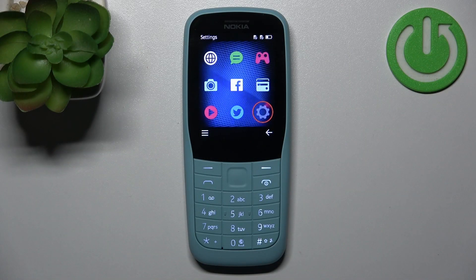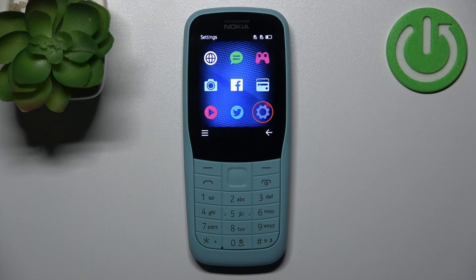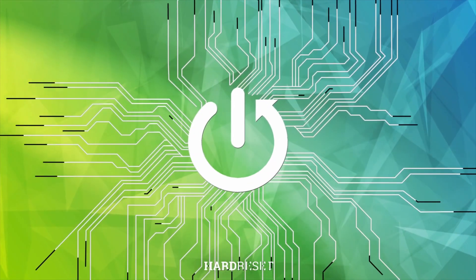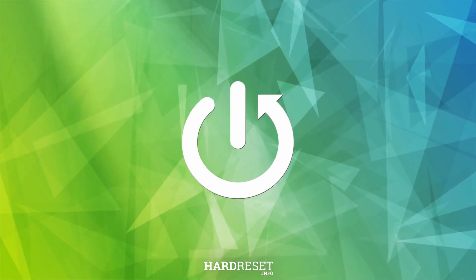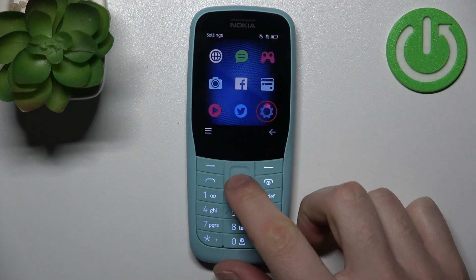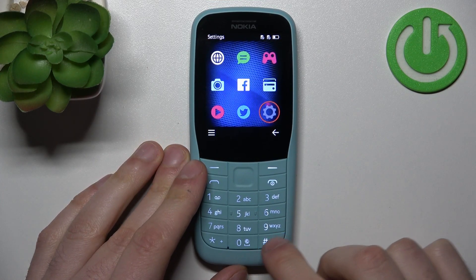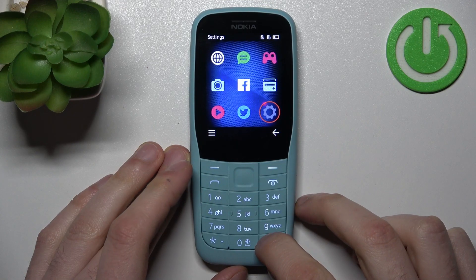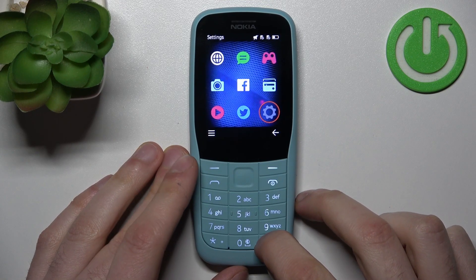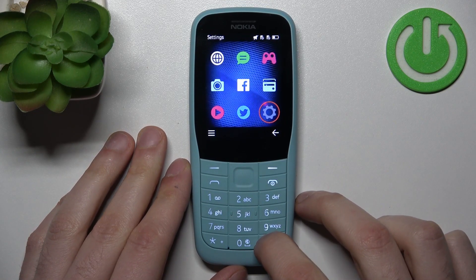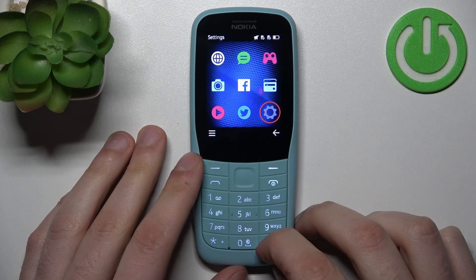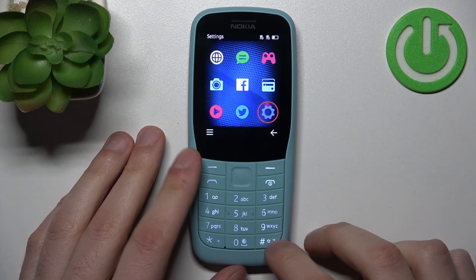Here I have the Nokia 220, and today I'm going to show you how to enable do not disturb or silent mode on this device. All you need to do is press and hold this pound key, and after that silent mode will be enabled.